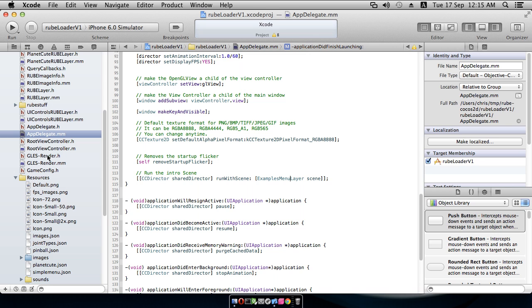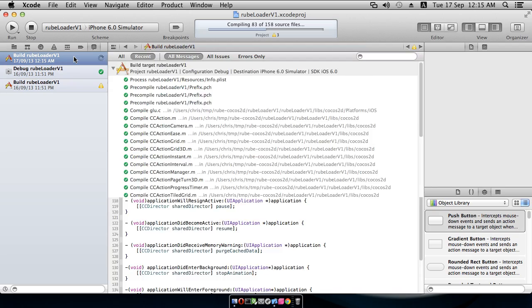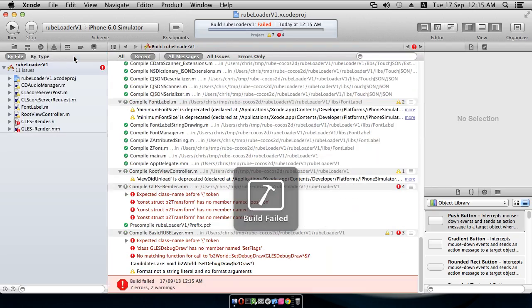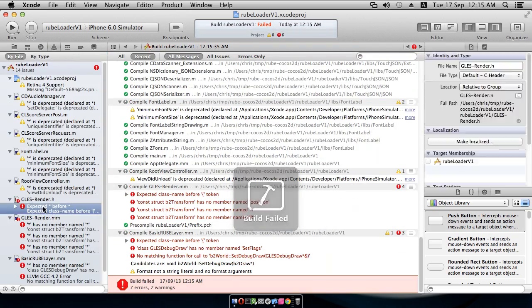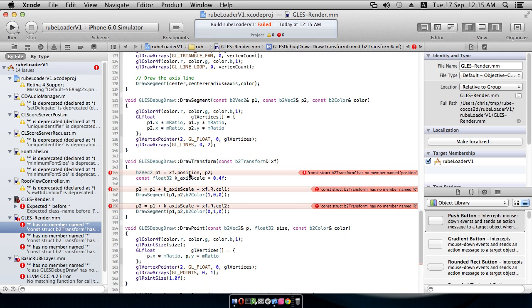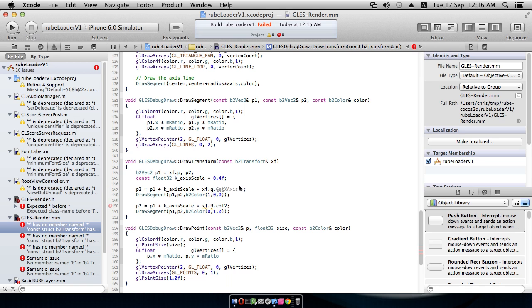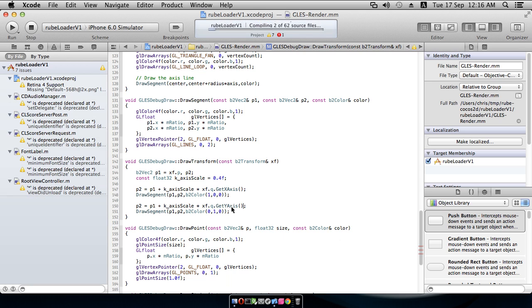So, I'm just going to build this. I know where the errors are going to be, but you might find it easy just to build it and let the compiler show you where the problems turn up. Okay. So, the first one is here. B2DebugDraw is no longer called that. It's just called B2Draw. And the other ones are here. The contents of this B2Transform class has changed a little bit. So, instead of position, we now have P. And instead of R column 1, we now have Q get x-axis. And instead of R column 2, we have Q get y-axis.